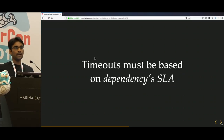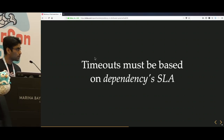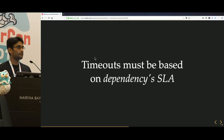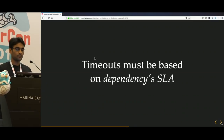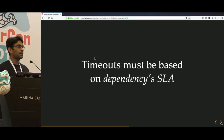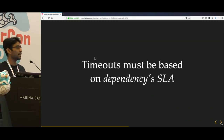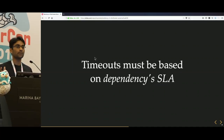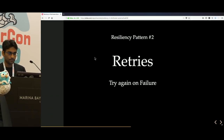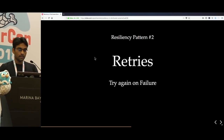You might ask how you should decide a timeout. The standard rule is that timeouts must be dependent on your dependency's SLA. If your dependency says their SLA is around 10ms at the 99th percentile, your timeout would be around that.